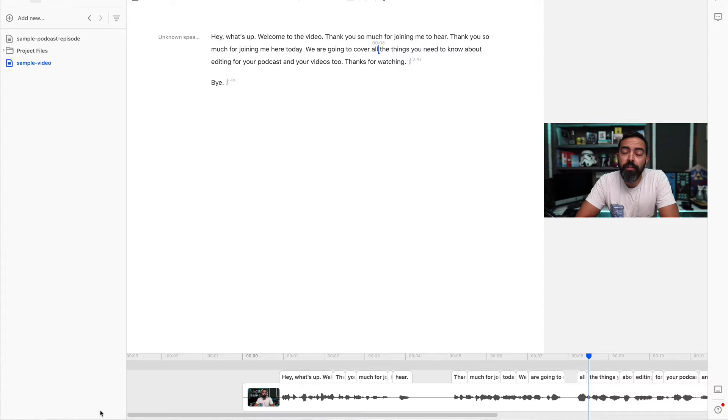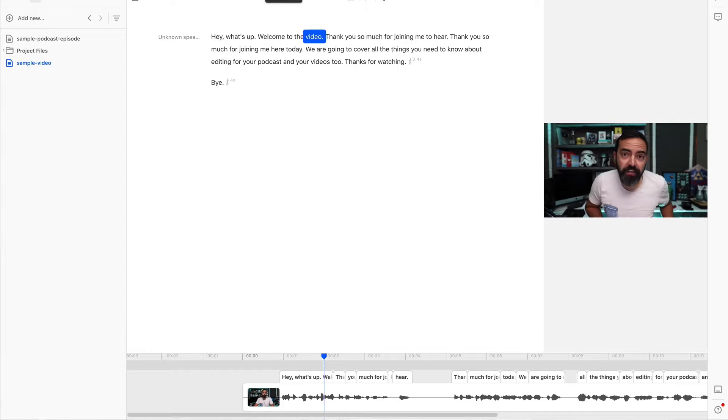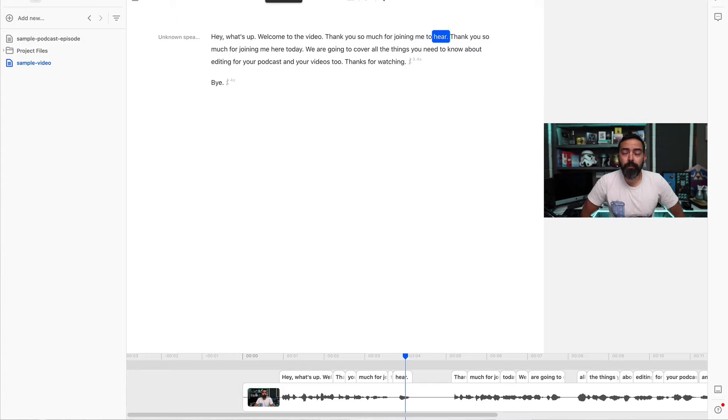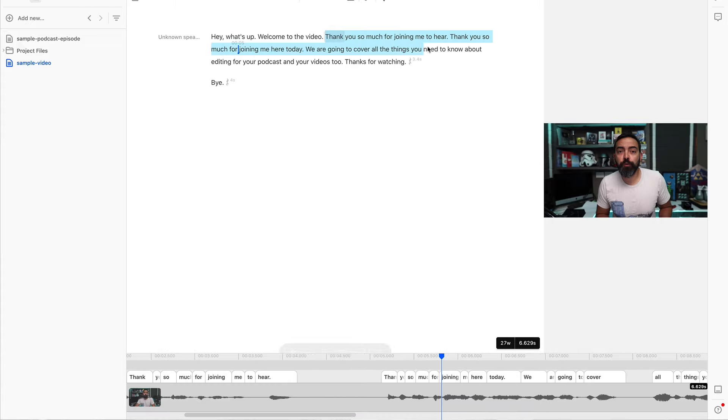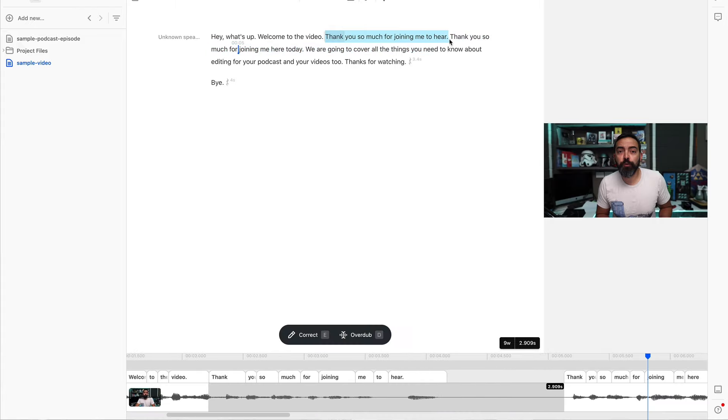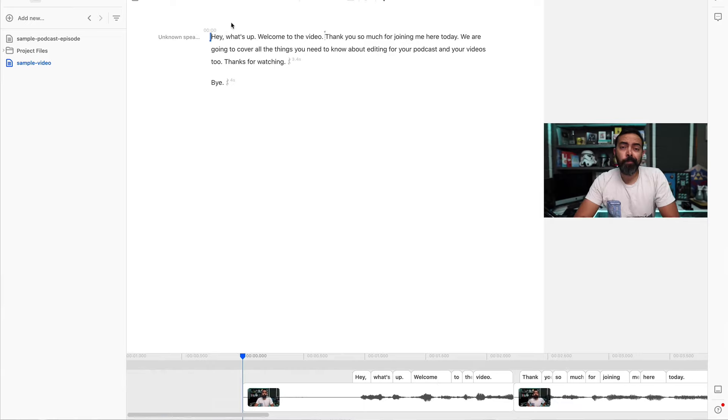And same thing, just like the audio, it actually has the sort of words pop up when I say it. Check this out. Hey, what's up? Welcome to the video. Thank you so much for joining me here. Thank you so much for... All right. And let's see what happens when I edit that part out. So thank you so much for joining me to here. I'm going to remove that. Boom.